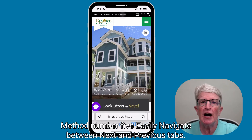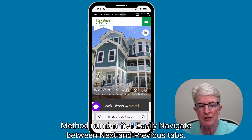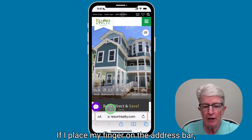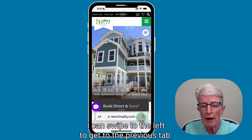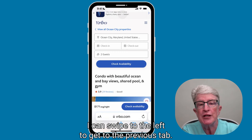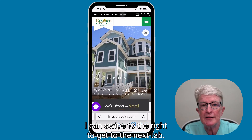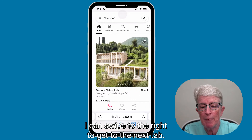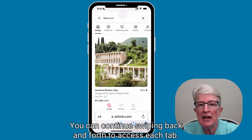Method number five: easily navigate between next and previous tabs. If I place my finger on the address bar, I can swipe to the left to get to the previous tab, or swipe to the right to get to the next tab. You can continue swiping back and forth to access each tab.